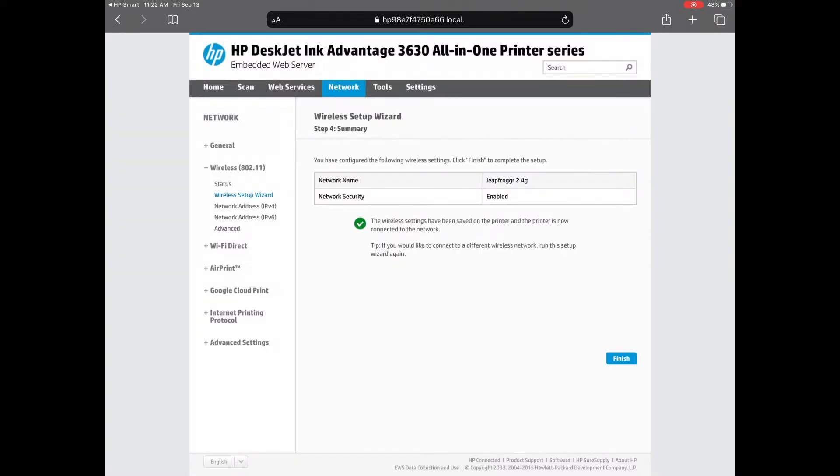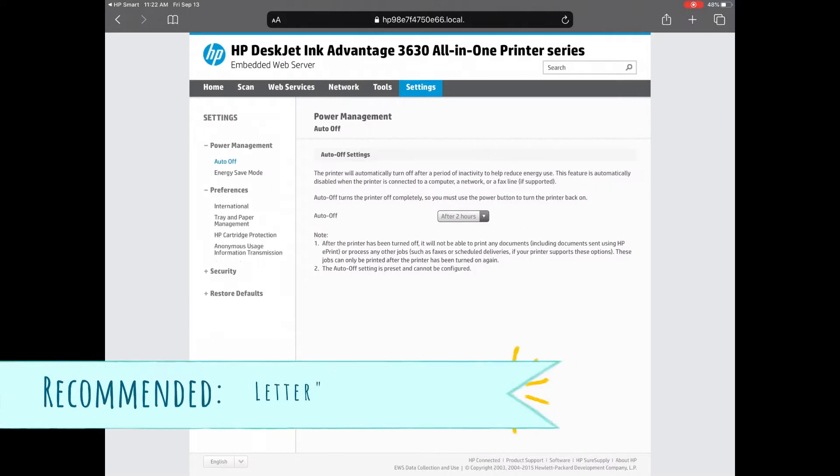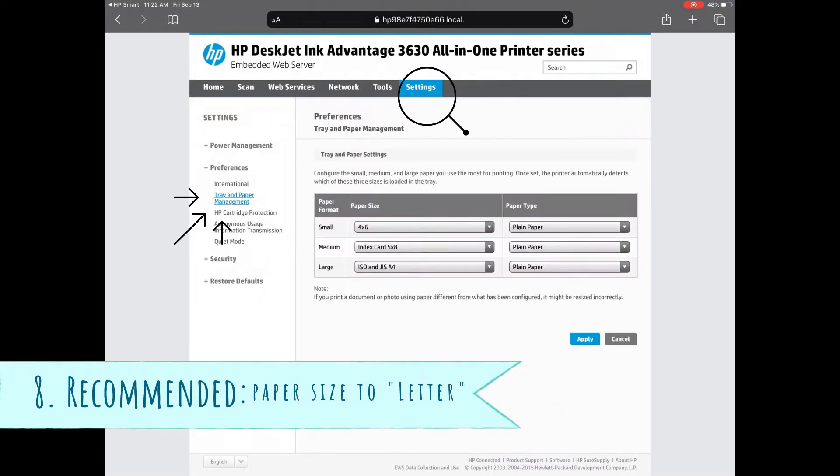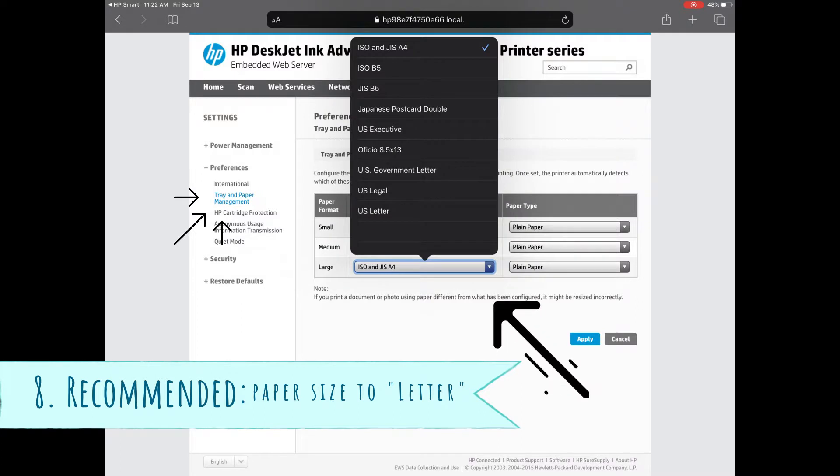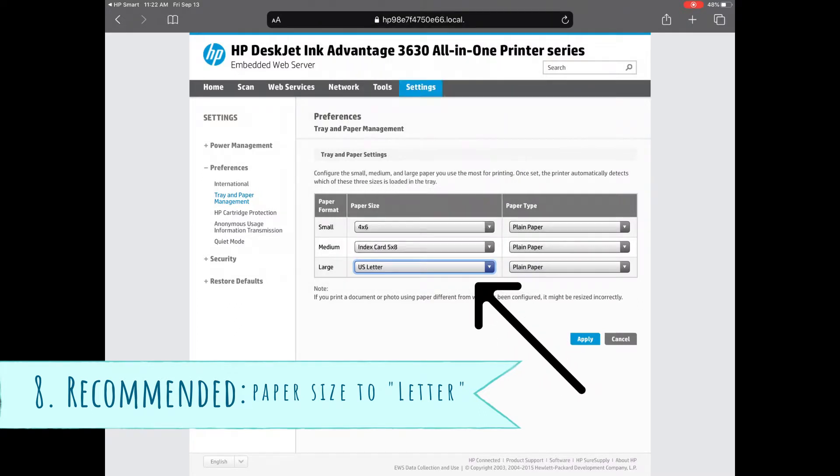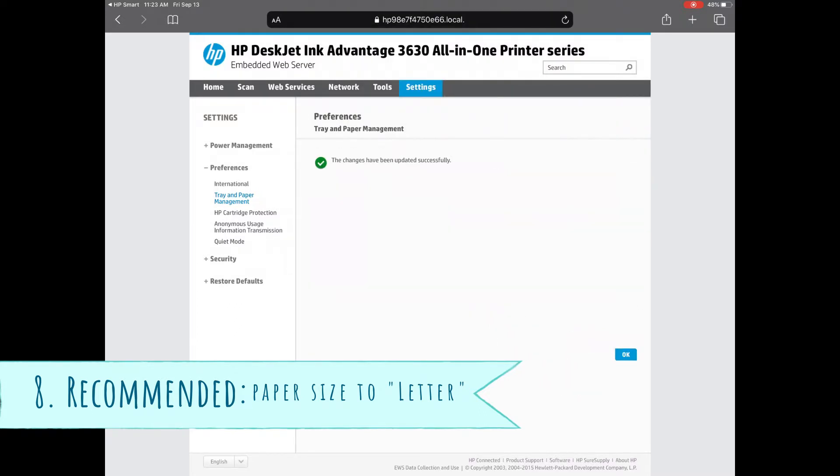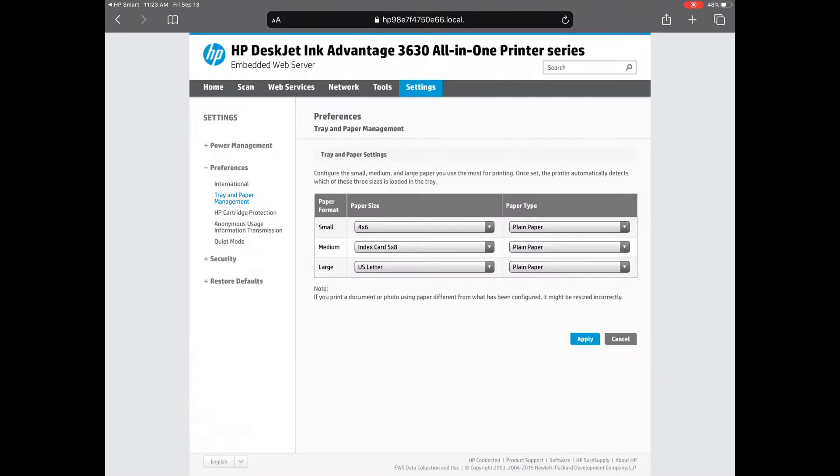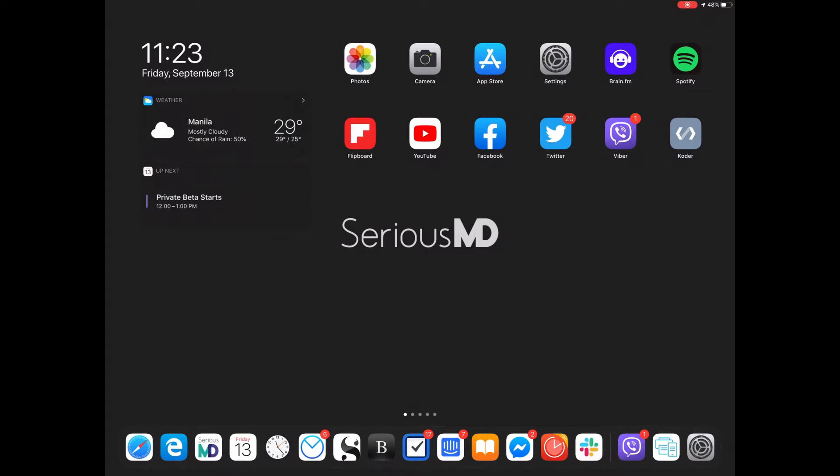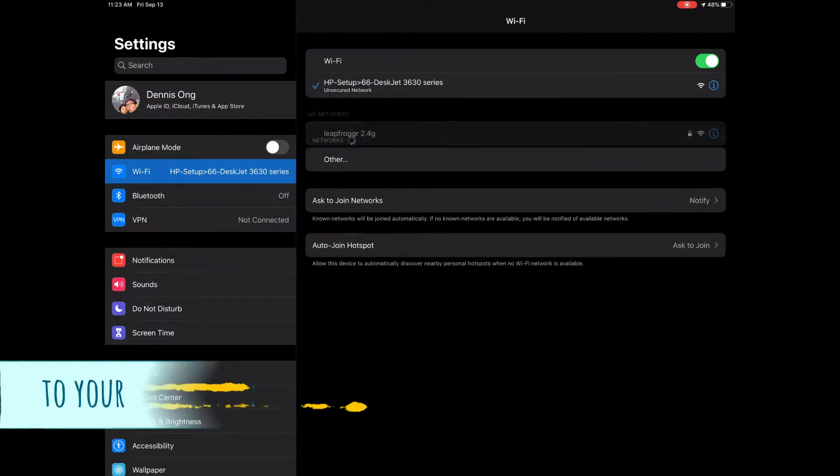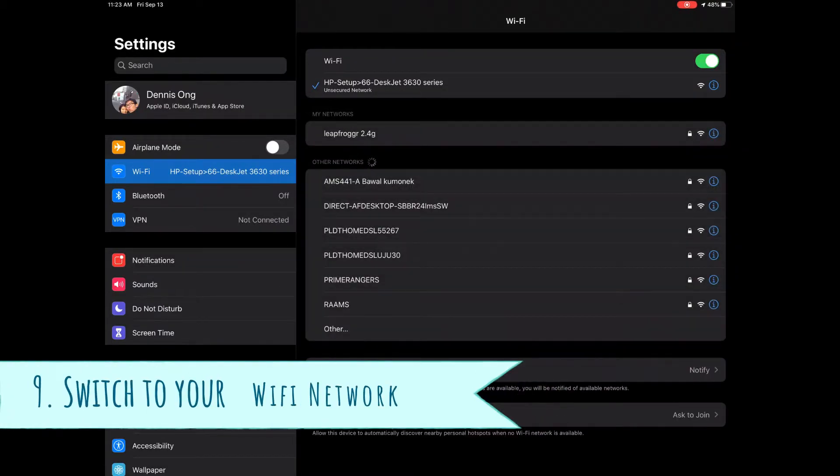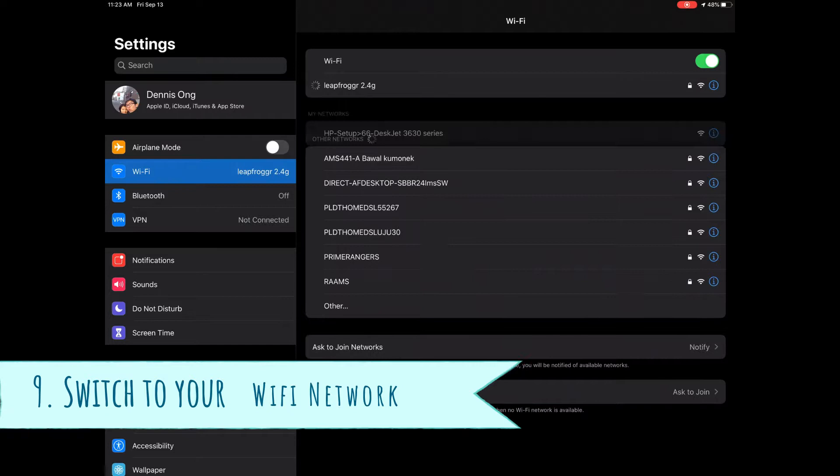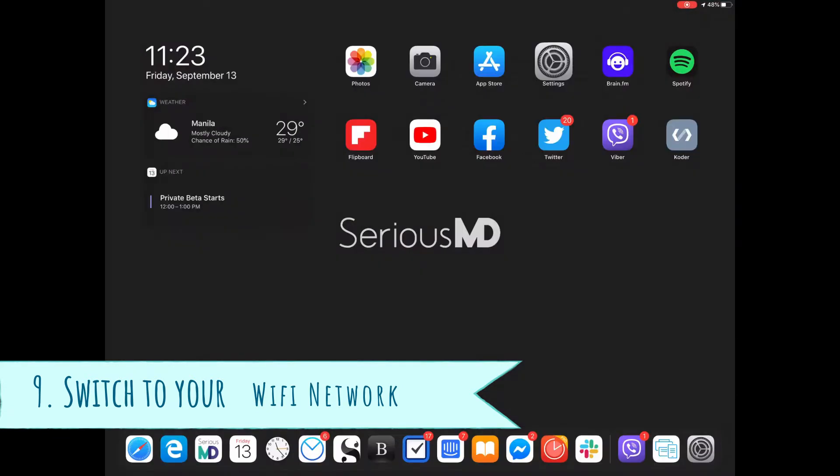While you're here, let me show you how to change the paper tray settings as well. You can go here to preferences and just change the large size to letter size. That's the small bond paper size. That would make it fit better for most HP printers.